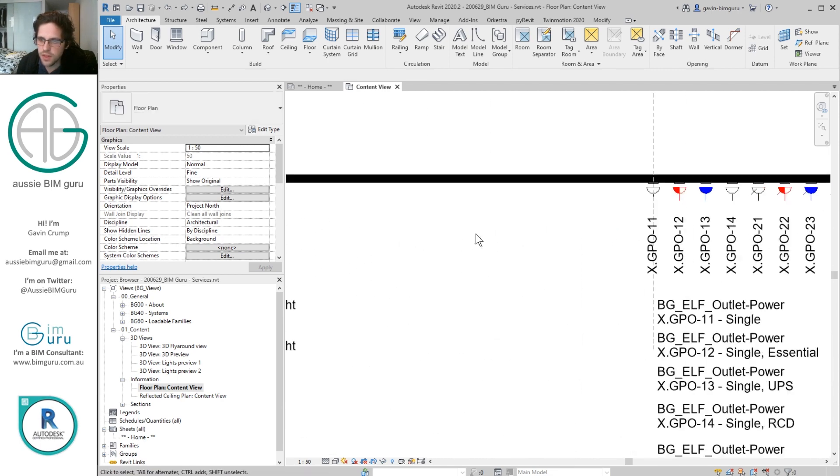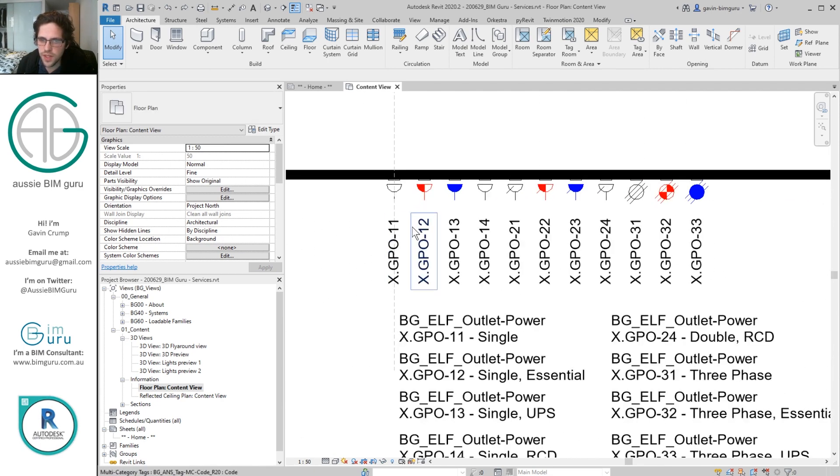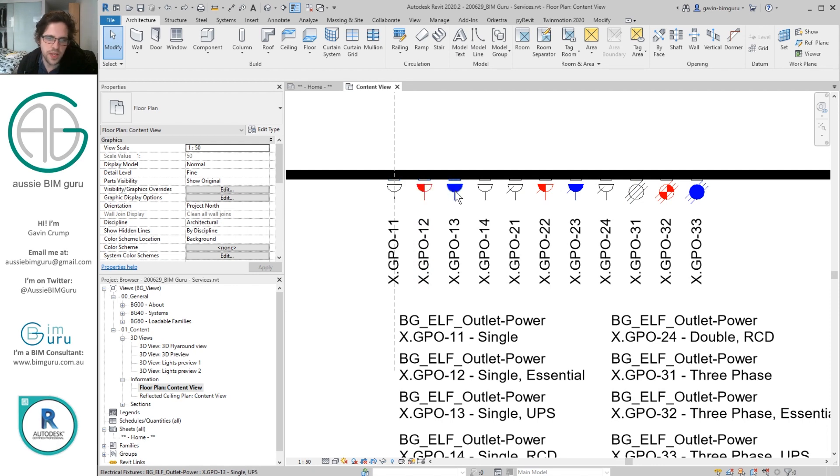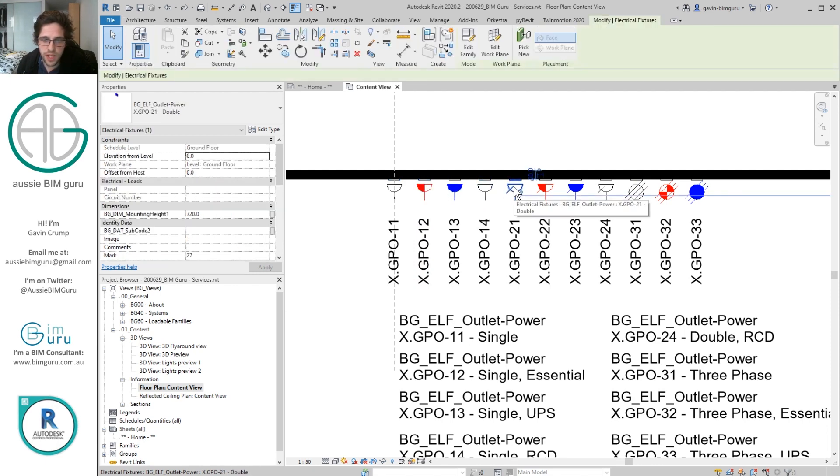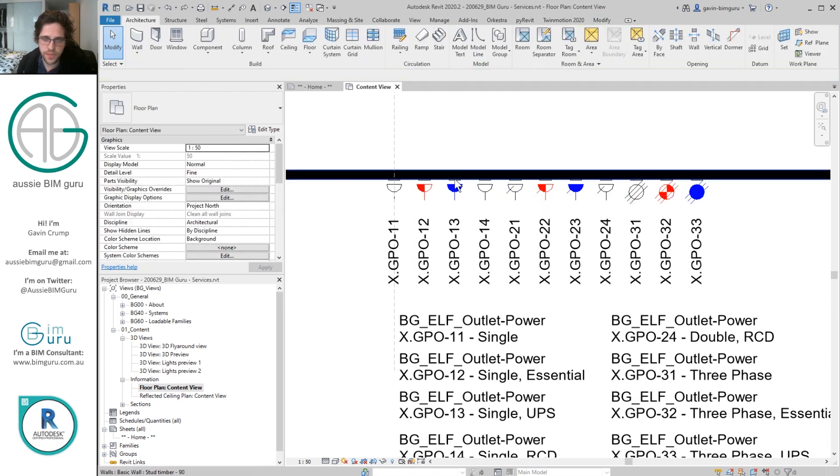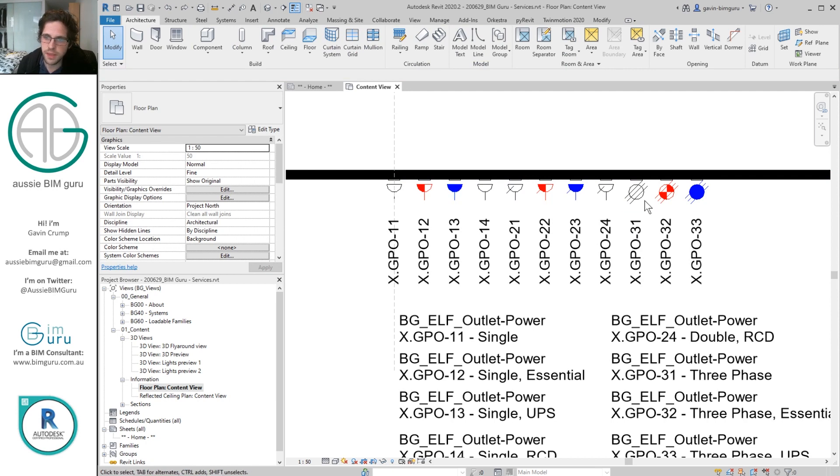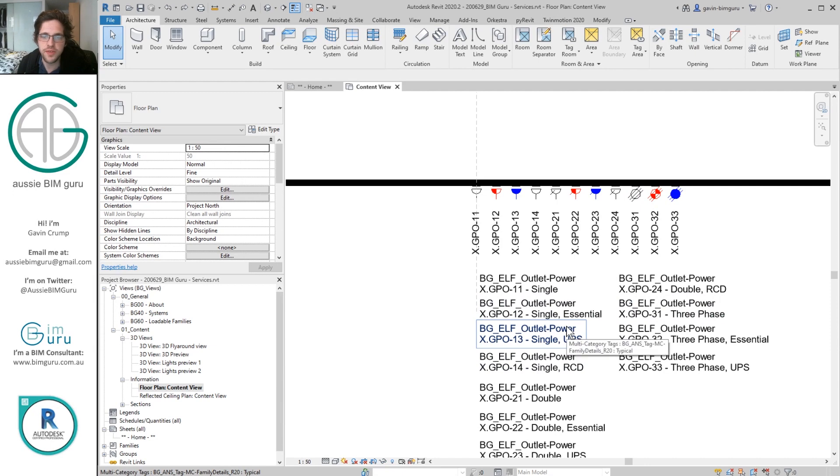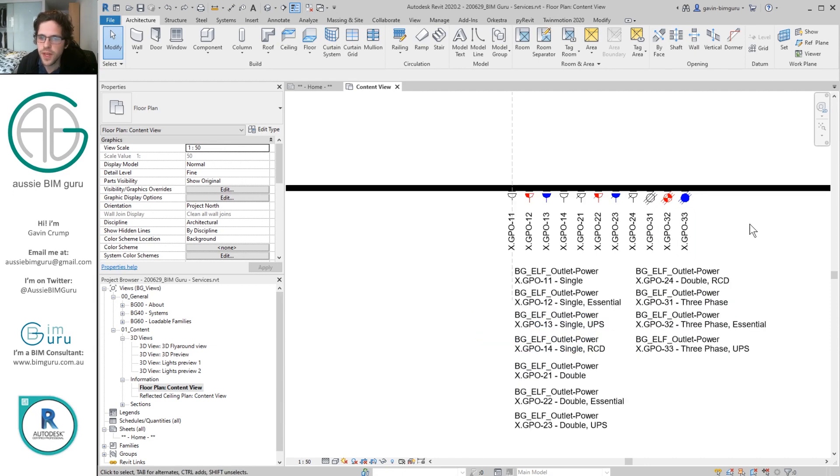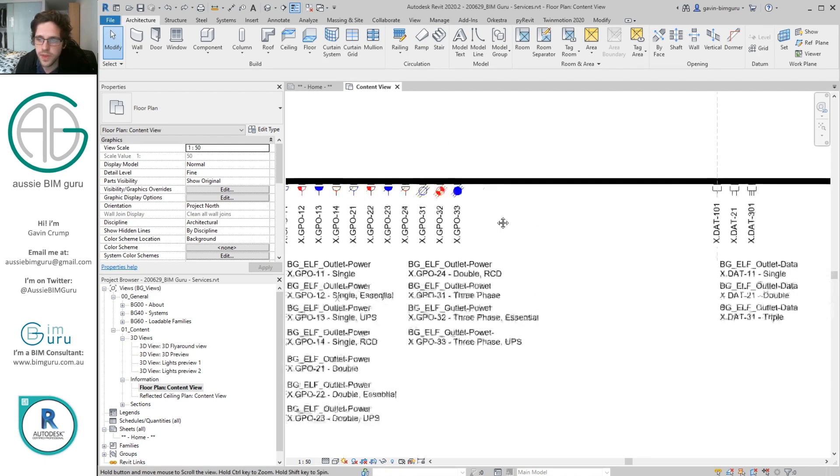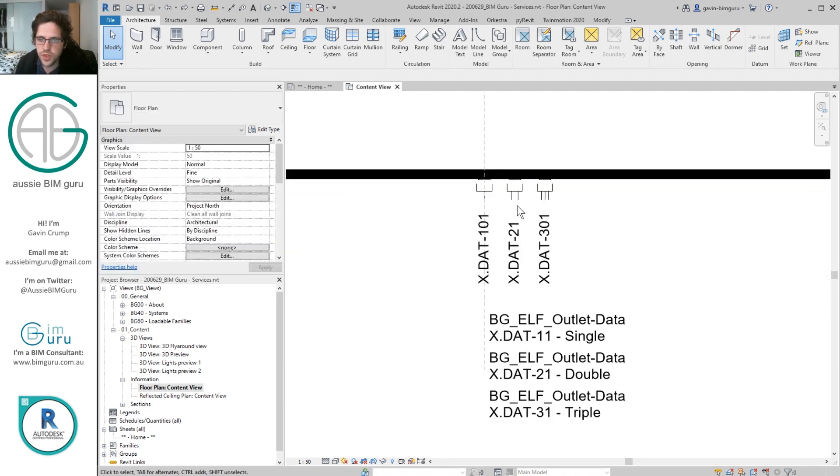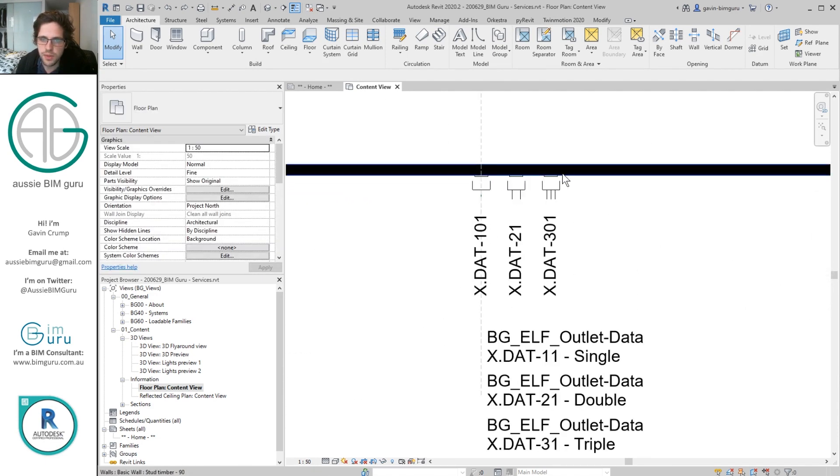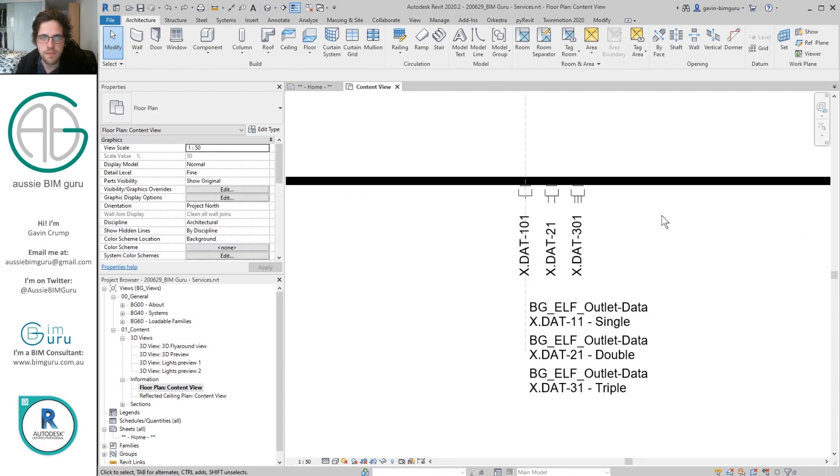As well as that we also have a set of GPOs. So we have singles, essentials, UPS and also double, single, essential and UPS. And we also have three phase outlets as well. I've put in at least the most common types of outlets you'll need as an architect in coordination. You may just need a single and a double outlet that might be enough. As well as that I've also got a single, double and triple data outlet.